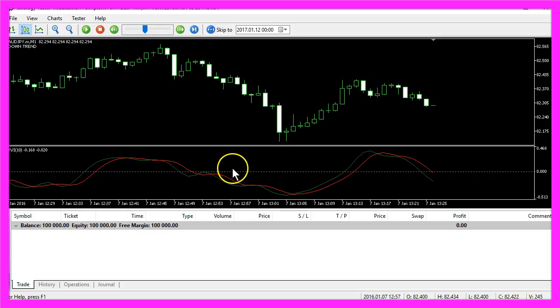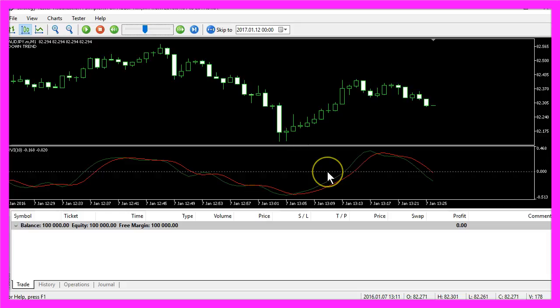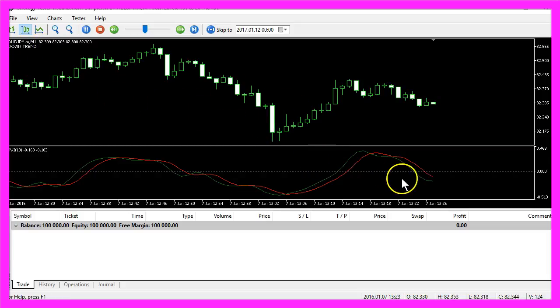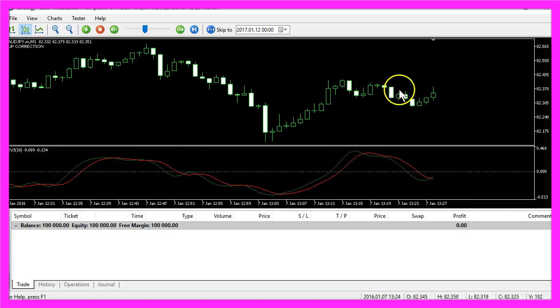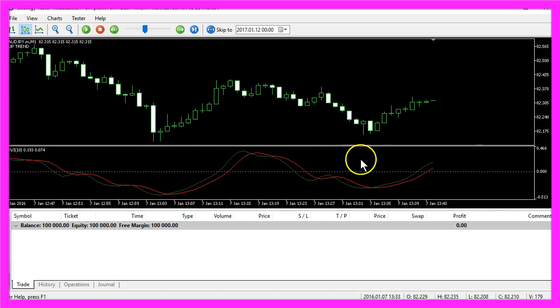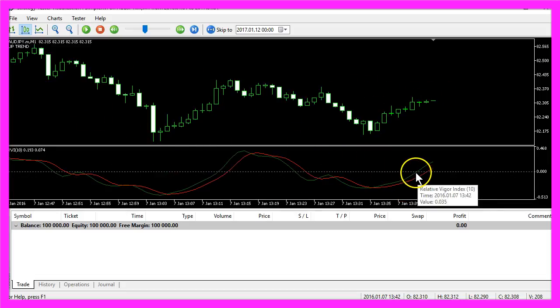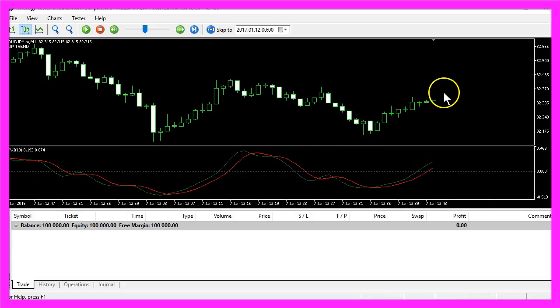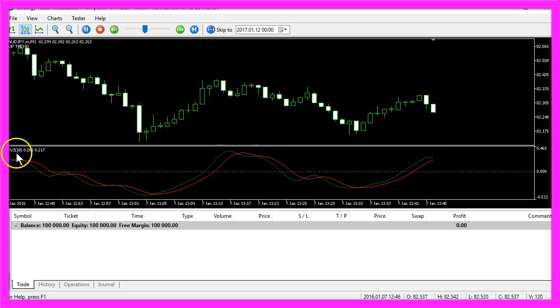This line here stands for the average price. Right now we are in a downtrend and if the two lines cross we have a little up correction, and if the green line crosses the dotted line here the downtrend might change and become an uptrend.